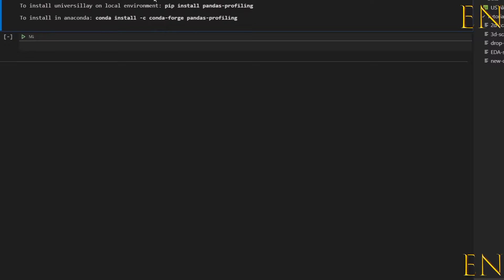That is how you convert something from regular code into a markdown in Visual Studio Code Jupyter notebook. If you don't have pandas profiling already installed, here are the instructions: on your local computer use 'pip install pandas-profiling', and on Anaconda use 'conda install' followed by that line of code. I'm working with an Anaconda-based environment.